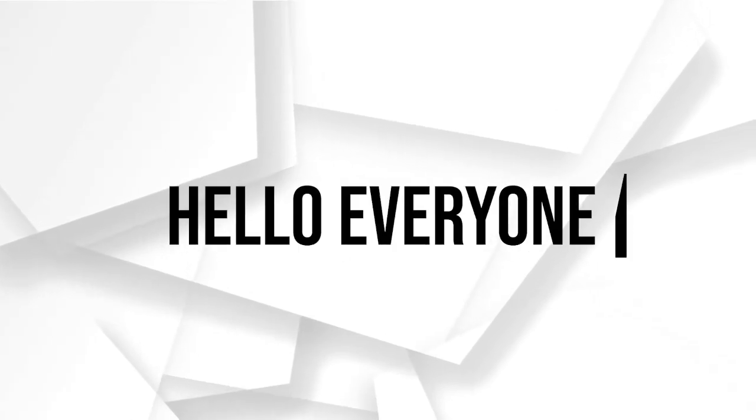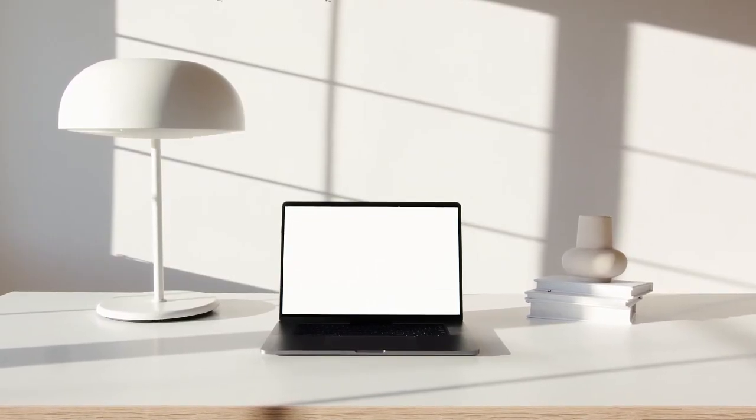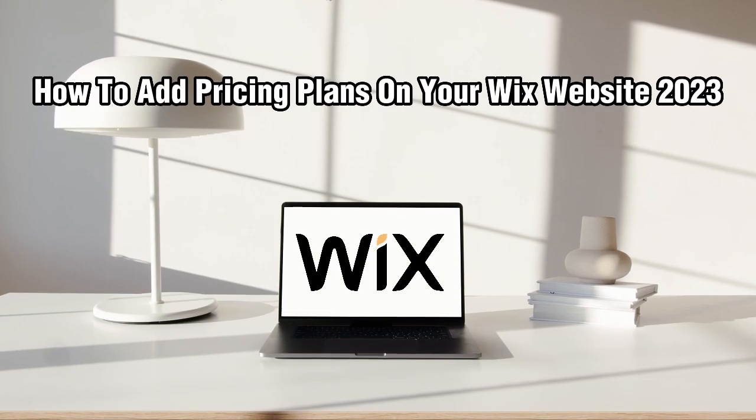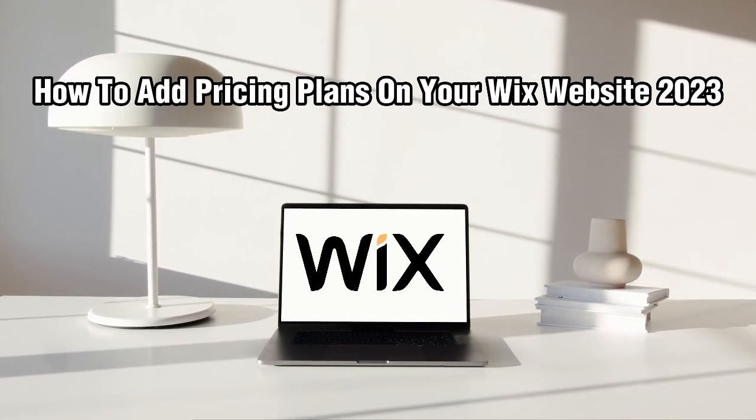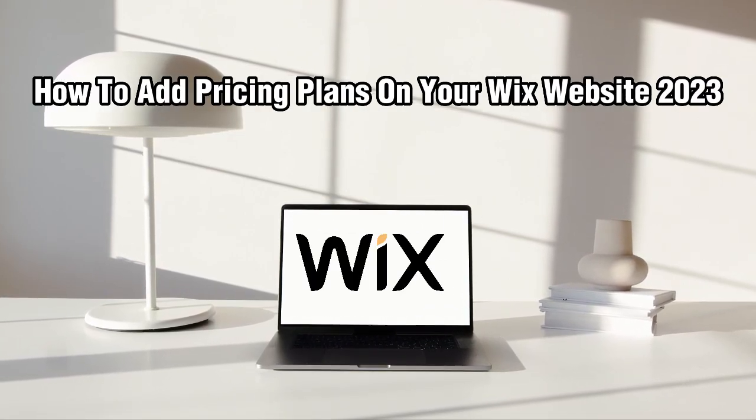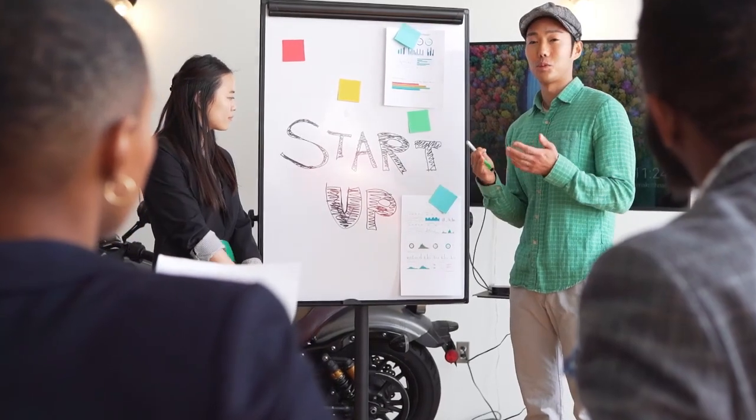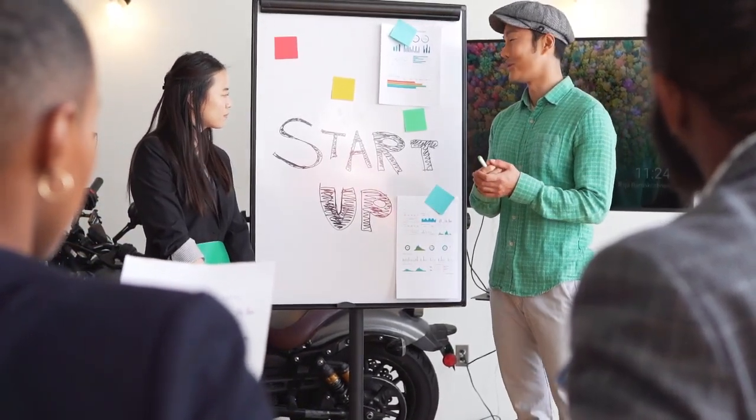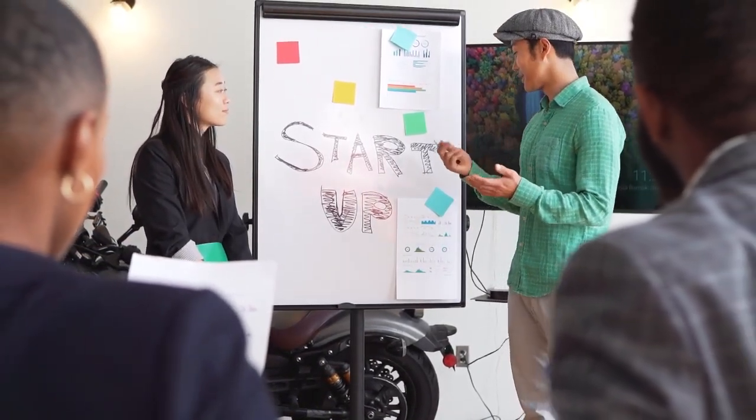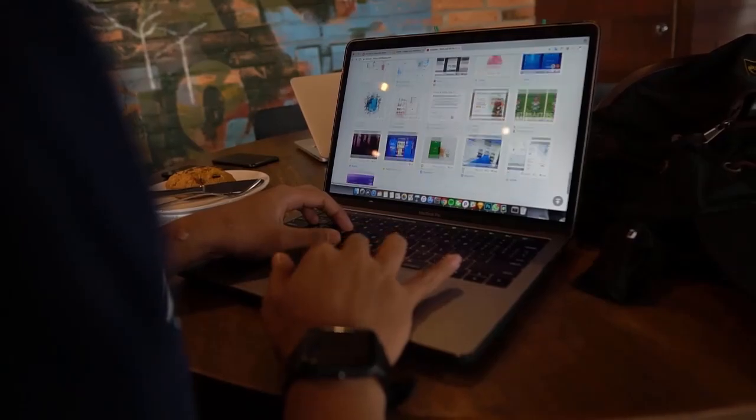Hello everyone and welcome back to my channel. In this video, I'm going to show you how to add pricing plans to your Wix websites in 2023. So if you're looking to monetize your website, creating and displaying pricing plans is a great way to do it.